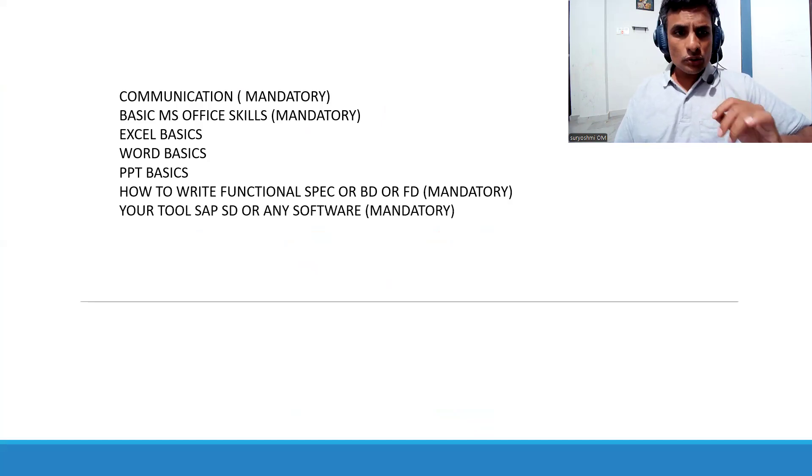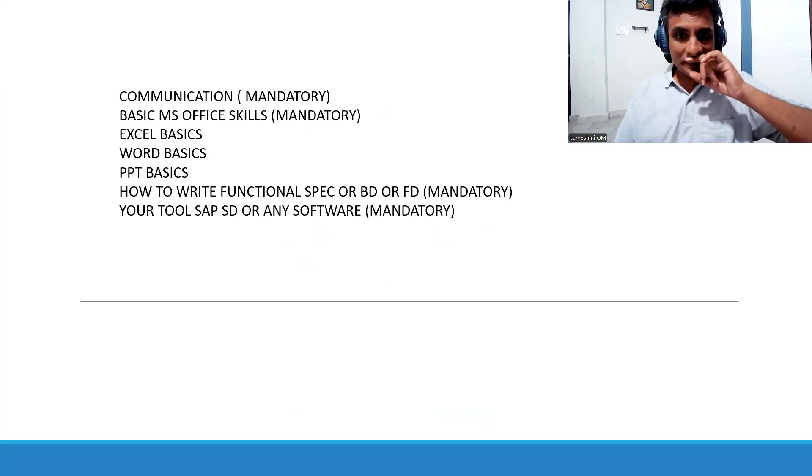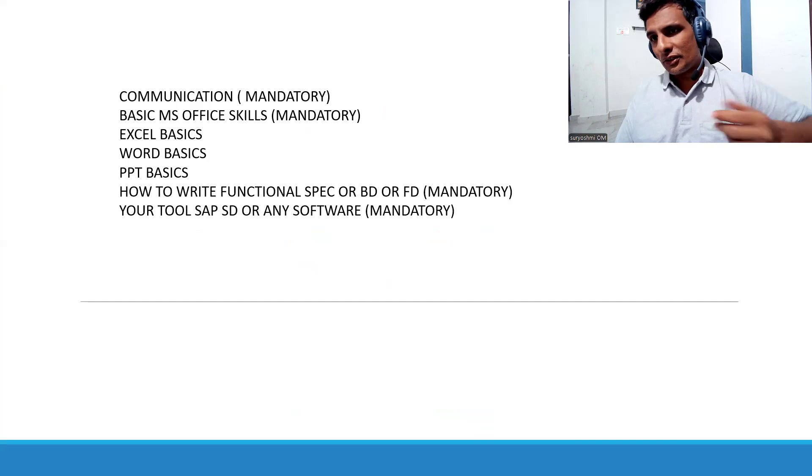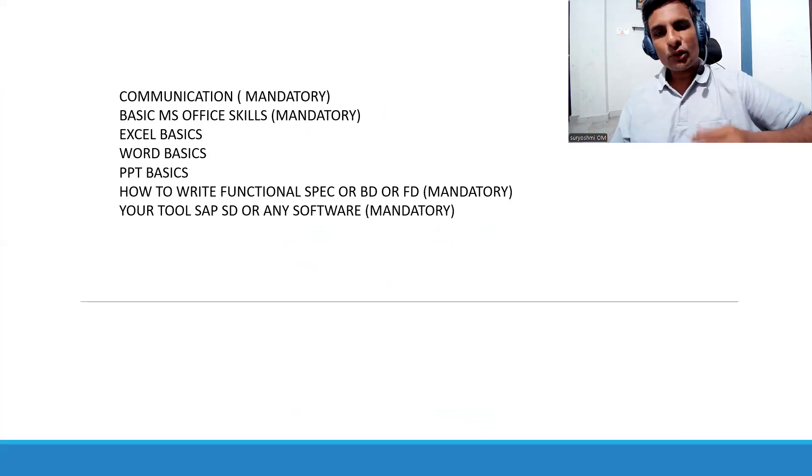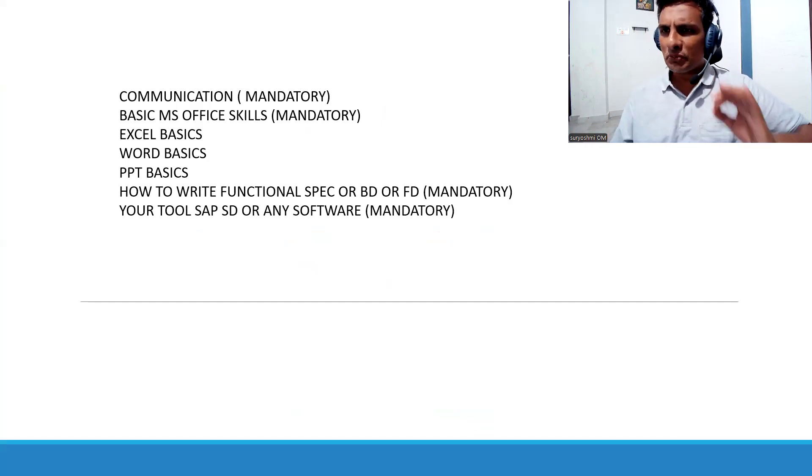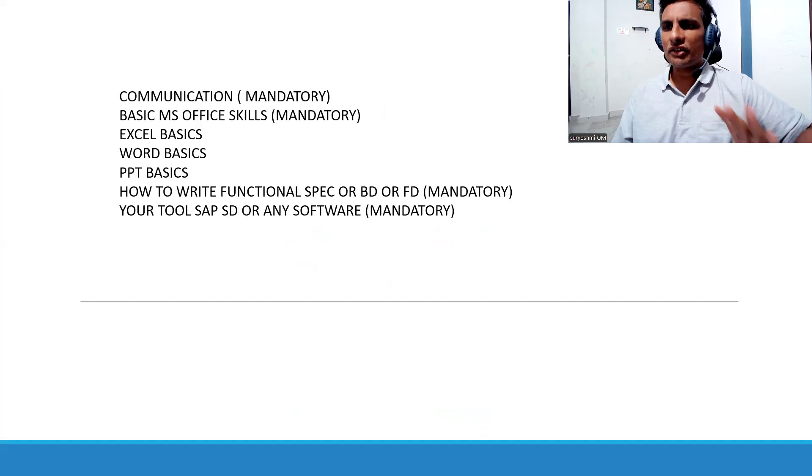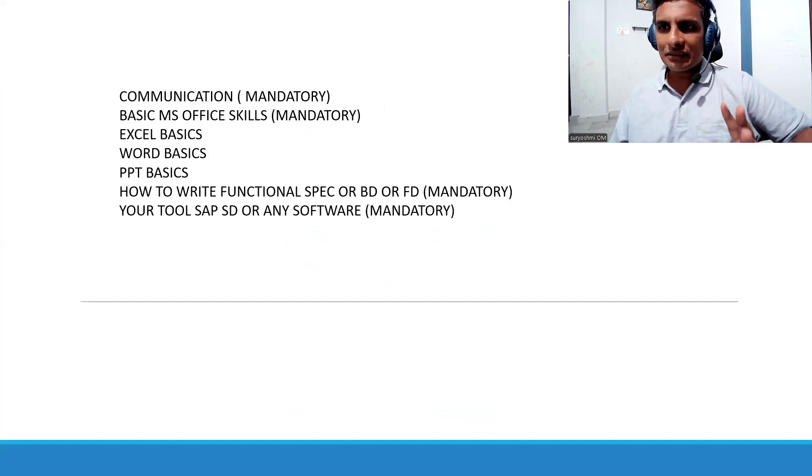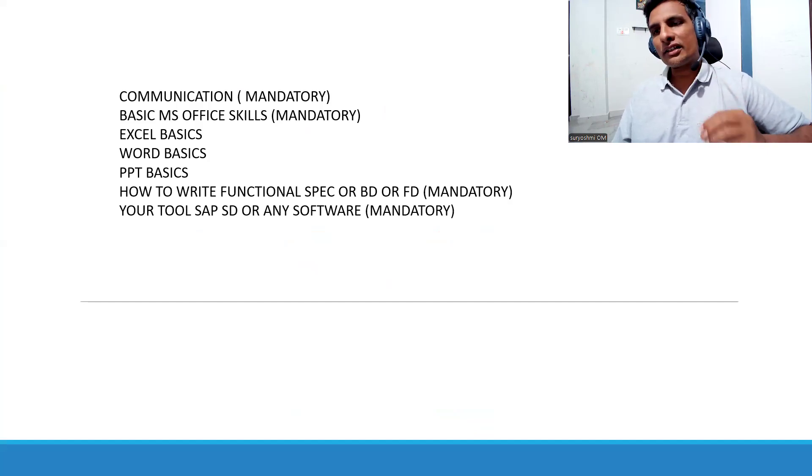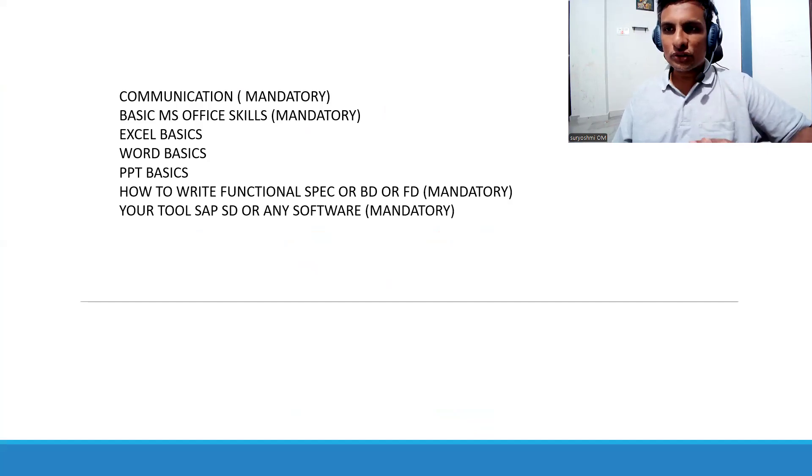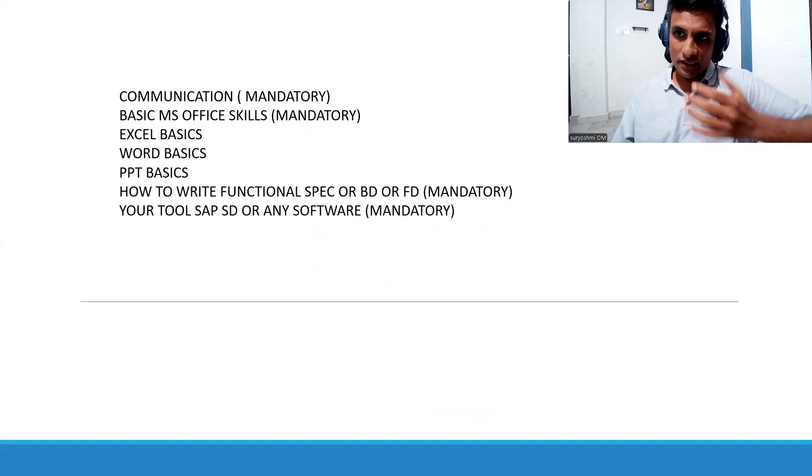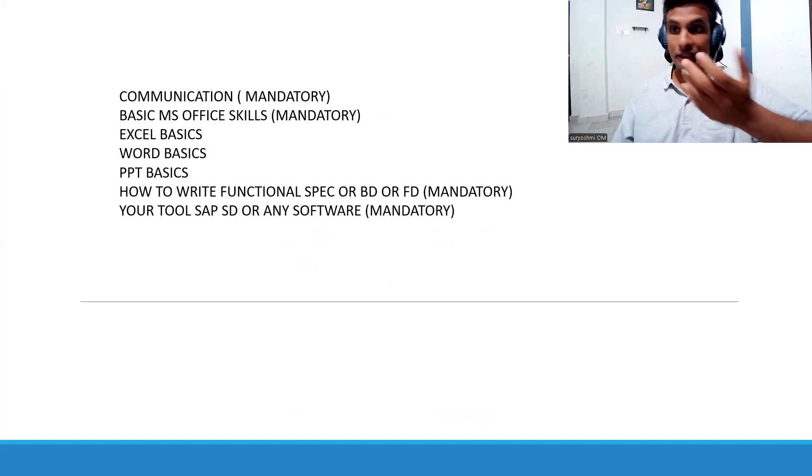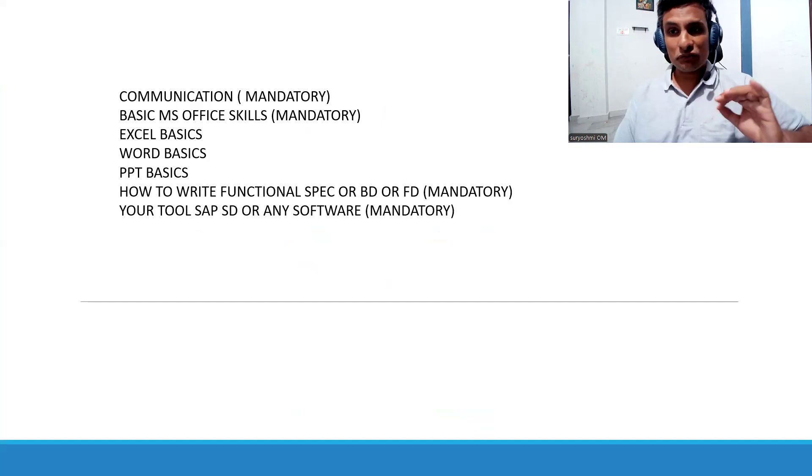Your tools, SAP SD or any software for that matter, you must start with your standard skills. Otherwise you cannot give the solutions. You don't know what is the basic difference between standard and customization. It is very very important.